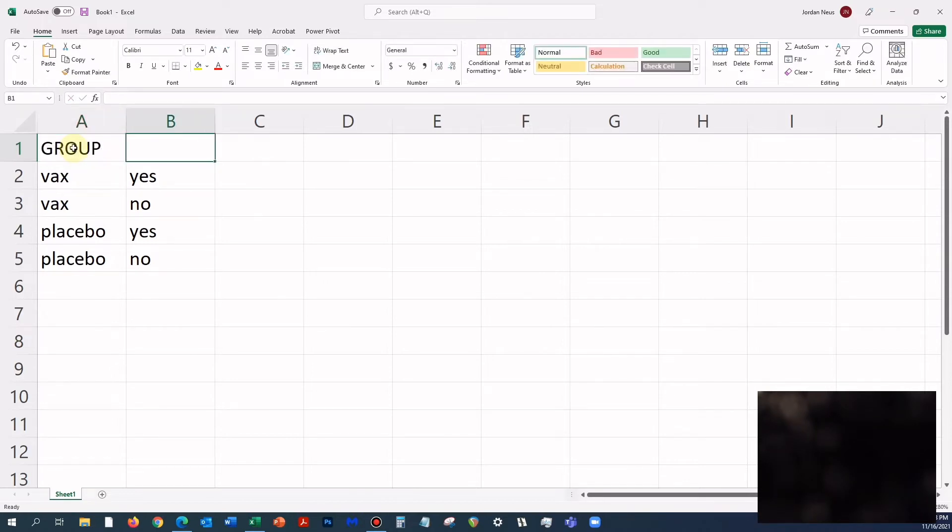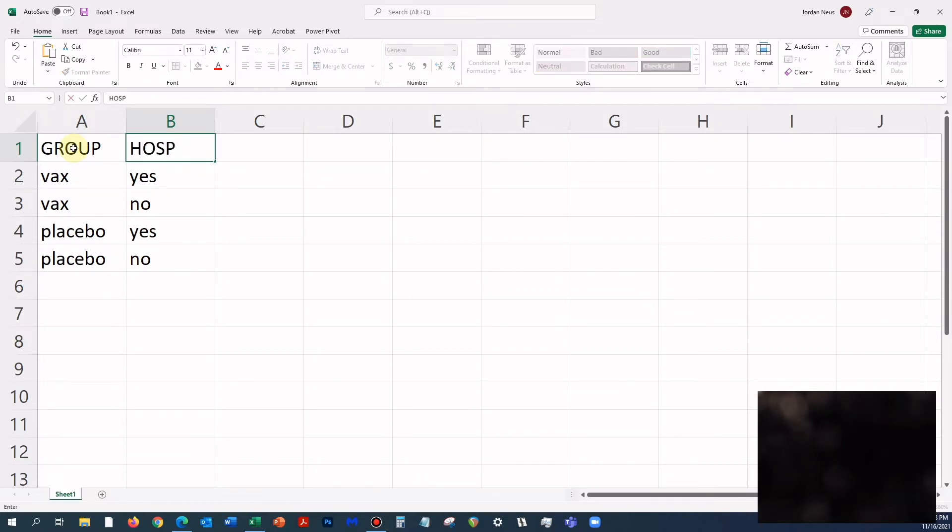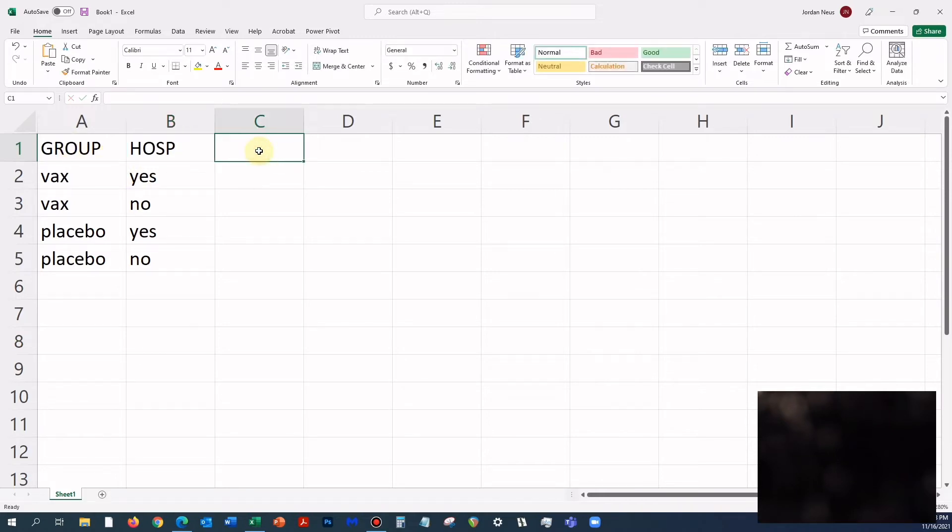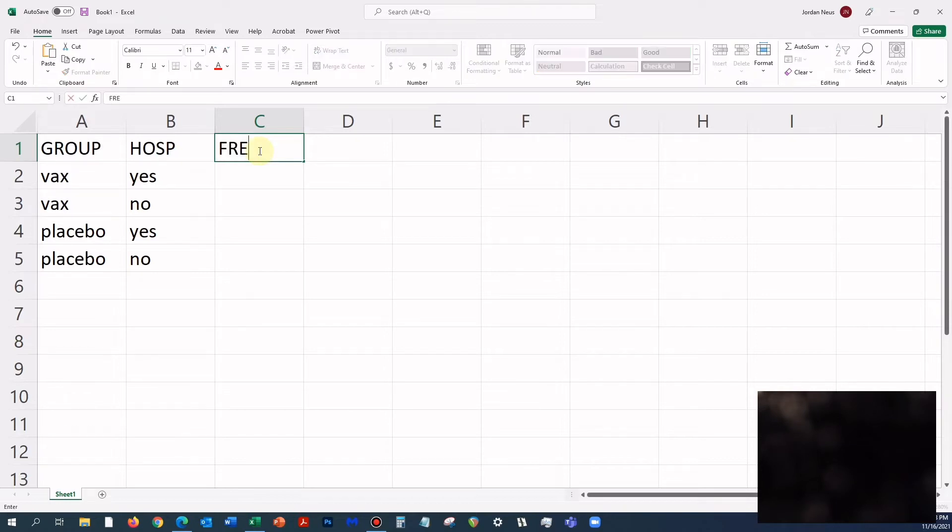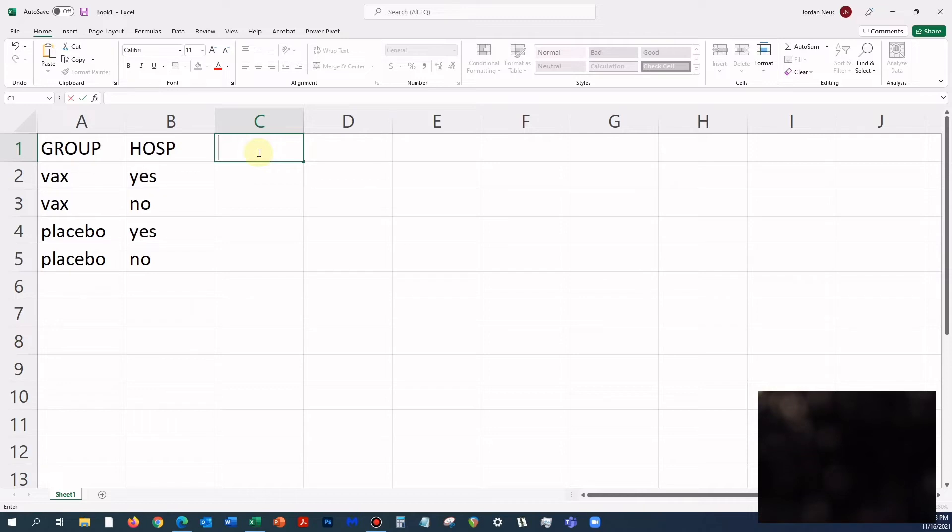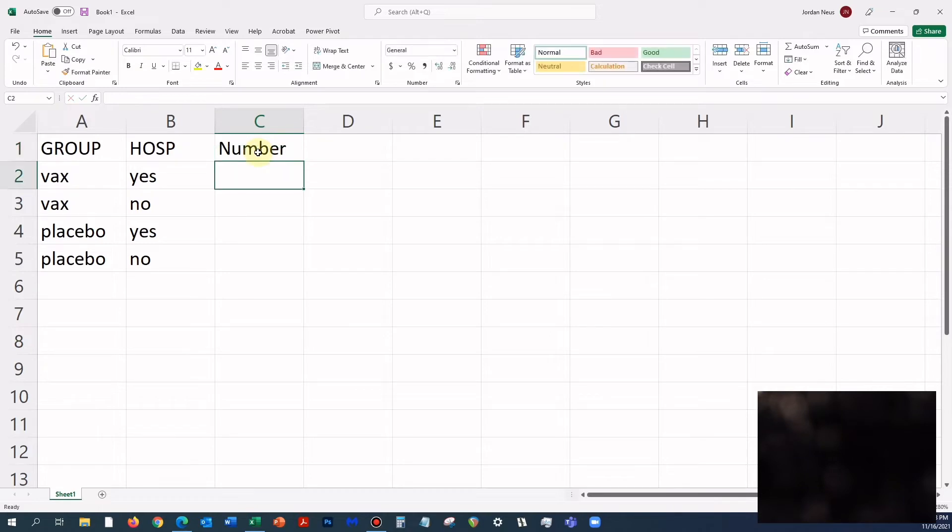Let's call this hospitalized, or HOSP for hospitalized, and let's call this frequency. Actually, we shouldn't use FREQ because that's a SAS procedure name. Let's just call it number of subjects.